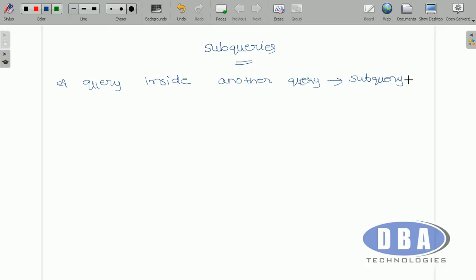What is meant by a query? These queries are just statements. By using these statements, a user can communicate with the database to achieve some complex task. We cannot use one single query because one single query is not sufficient to achieve a particular task. At that time we need to combine two or more queries — a query inside a query is called a sub query.